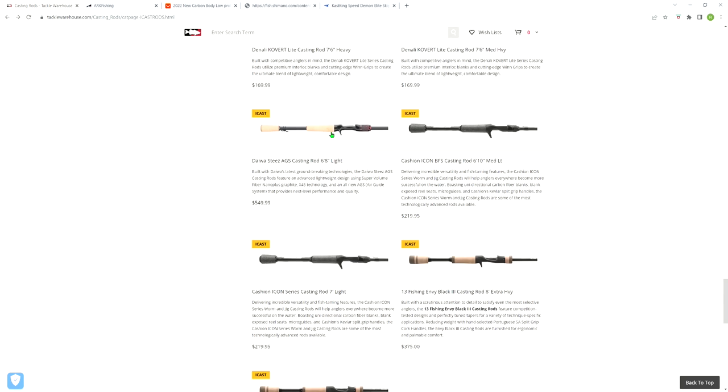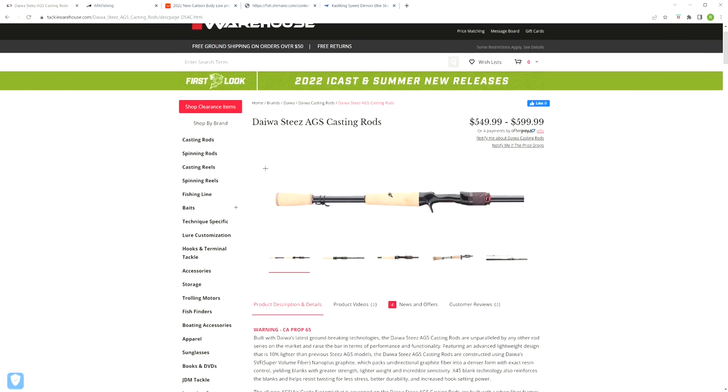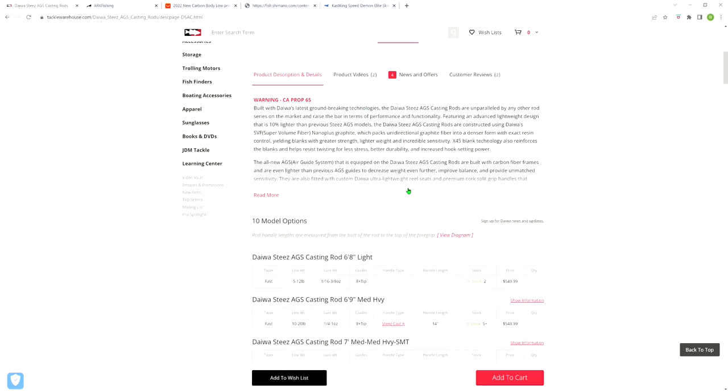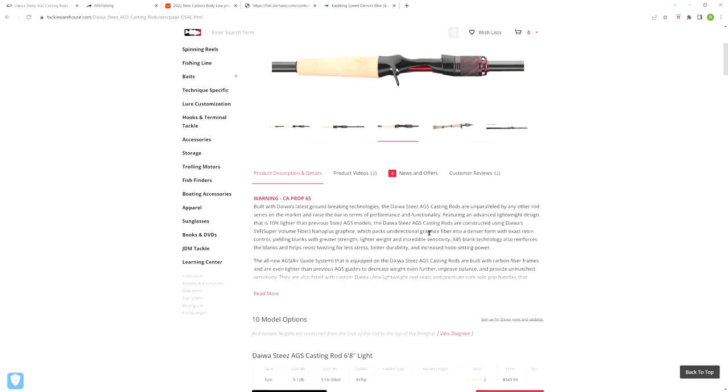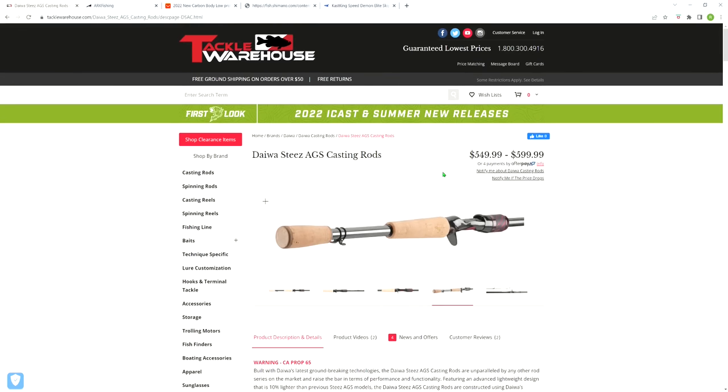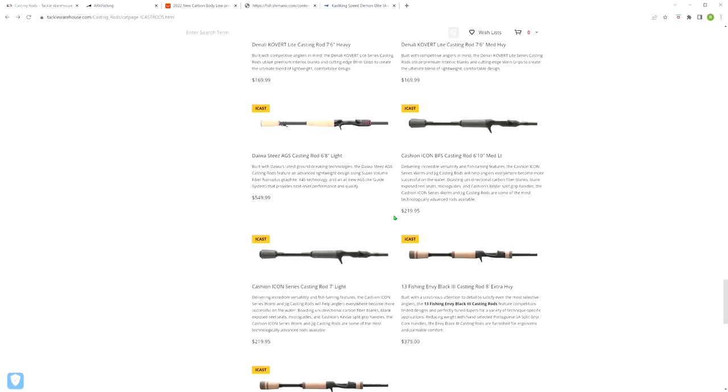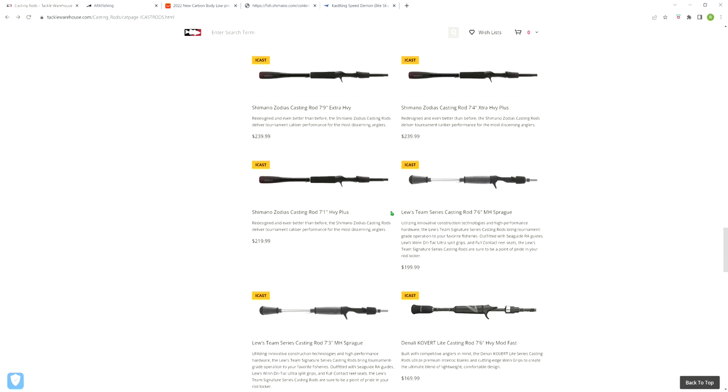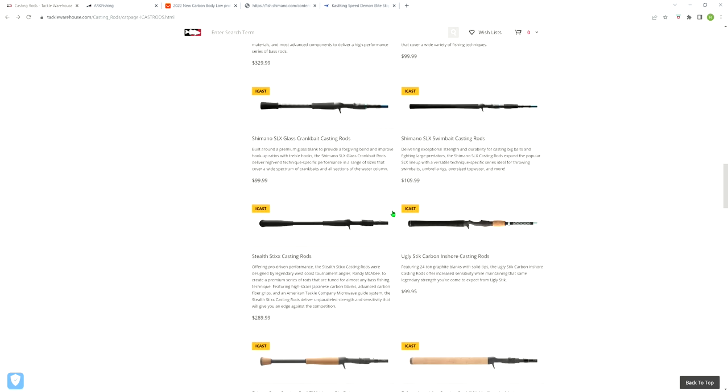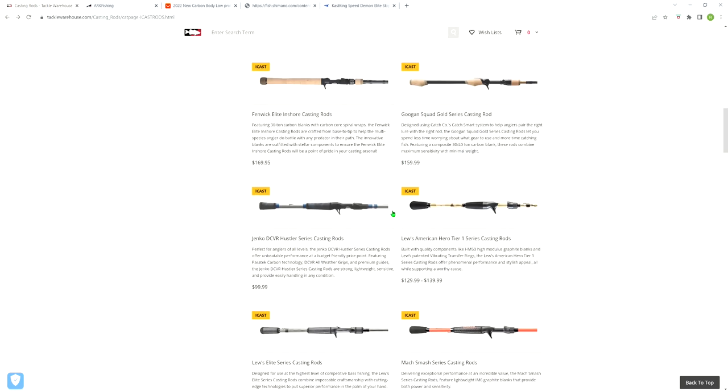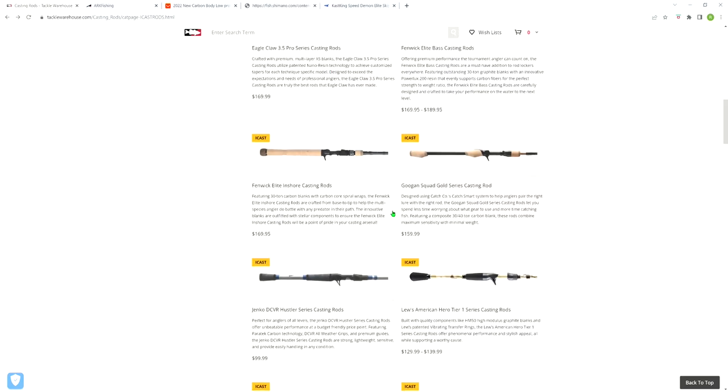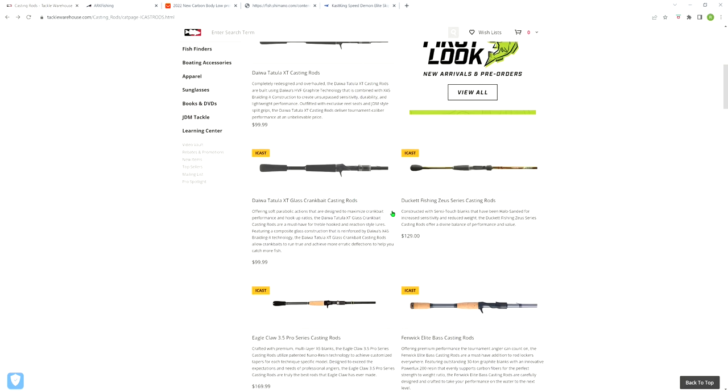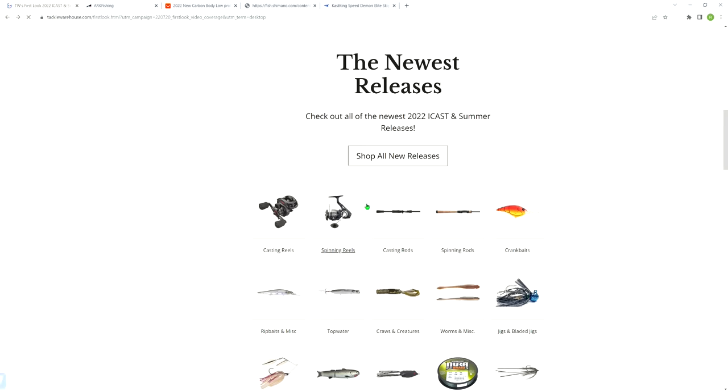It looks like Daiwa came out with a Steez AGS 6'8 light, which has a lure rating of 1/16th to 3/8ths of an ounce, so definitely well into BFS territory. But you're looking at $550 to start out with. I believe that's it for the rods I found interesting, at least from what I see on Tackle Warehouse's webpage.